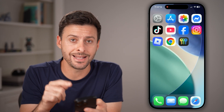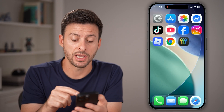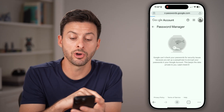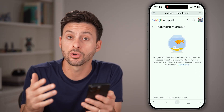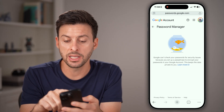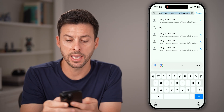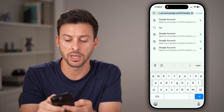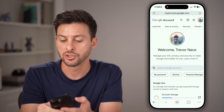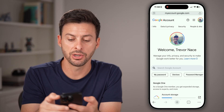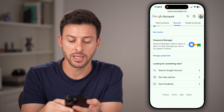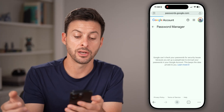If you don't see it in the Passwords app, the second place you can check is in Google Chrome to see if it's saved in your Google account. Go to myaccount.google.com, swipe over, tap on Security, and then scroll down to the bottom and tap on Password Manager.